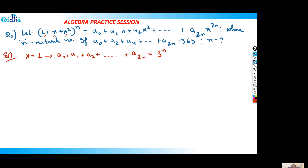Now you have to understand that you put values because the value of n you are asking will be in terms of some integer. We have given here the value of a₀, a₂, a₄, and a₂ₙ — that means alternate coefficients. In the first case a₀, a₁, a₂ till a₂ₙ are all consecutive indices: 0, 1, 2, 3. In the other case we have 0, 2, 4 — alternate numbers. So by manipulating something we can isolate those.